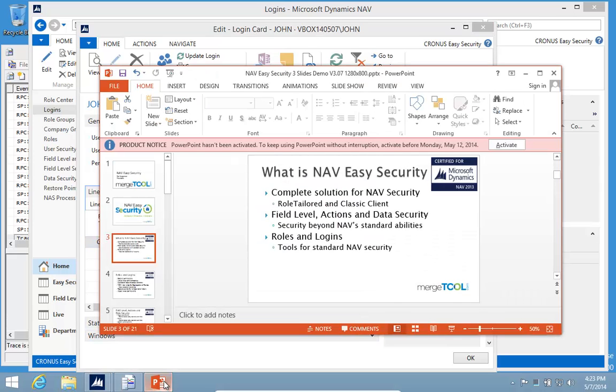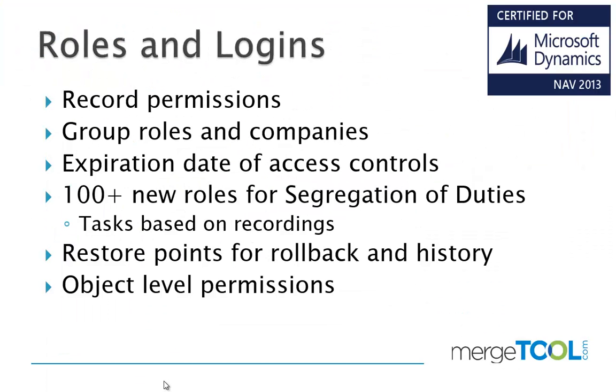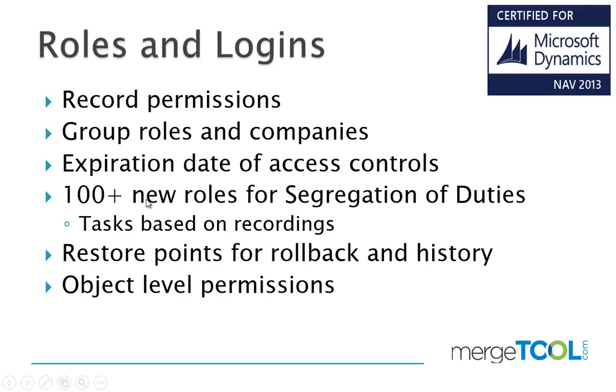Let's look at the details. We also have expiration of access controls, so we can give temporary permissions that will automatically be removed when the expiry date comes. We can do restore points, so when you change permissions we can roll back to previous permissions, and we have object level security.